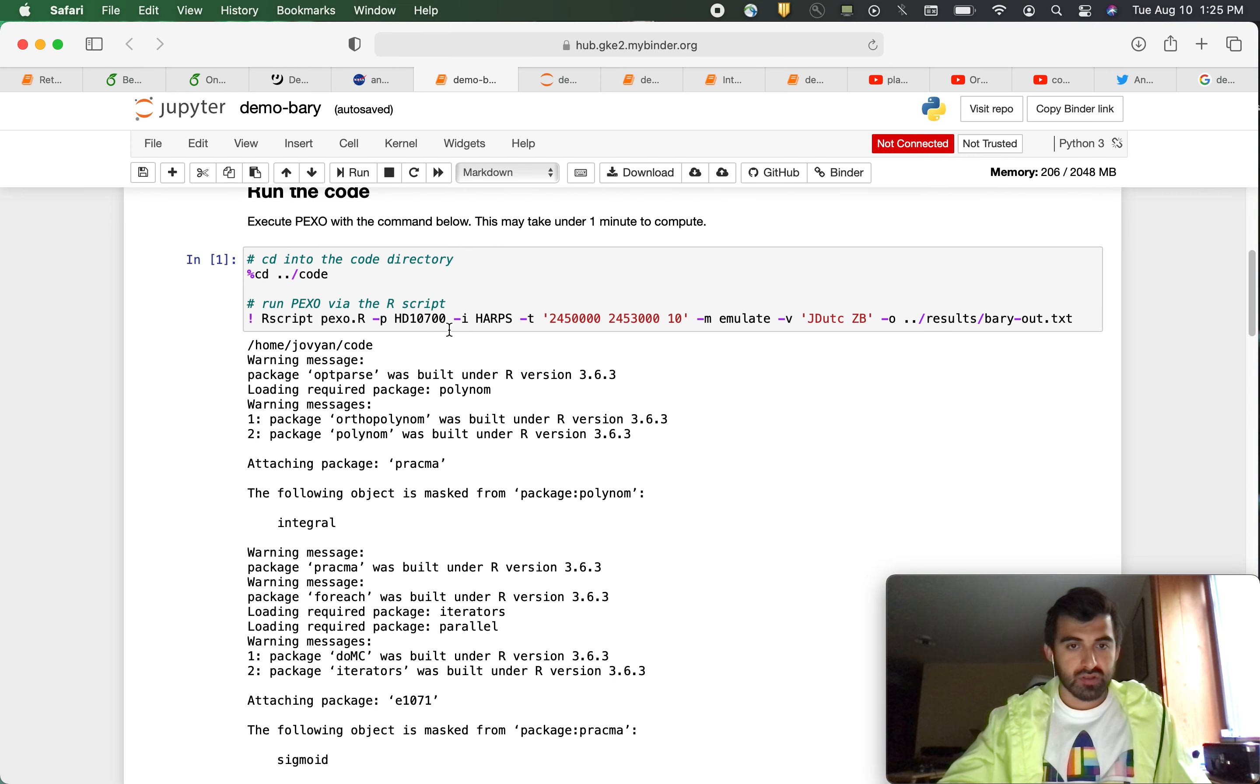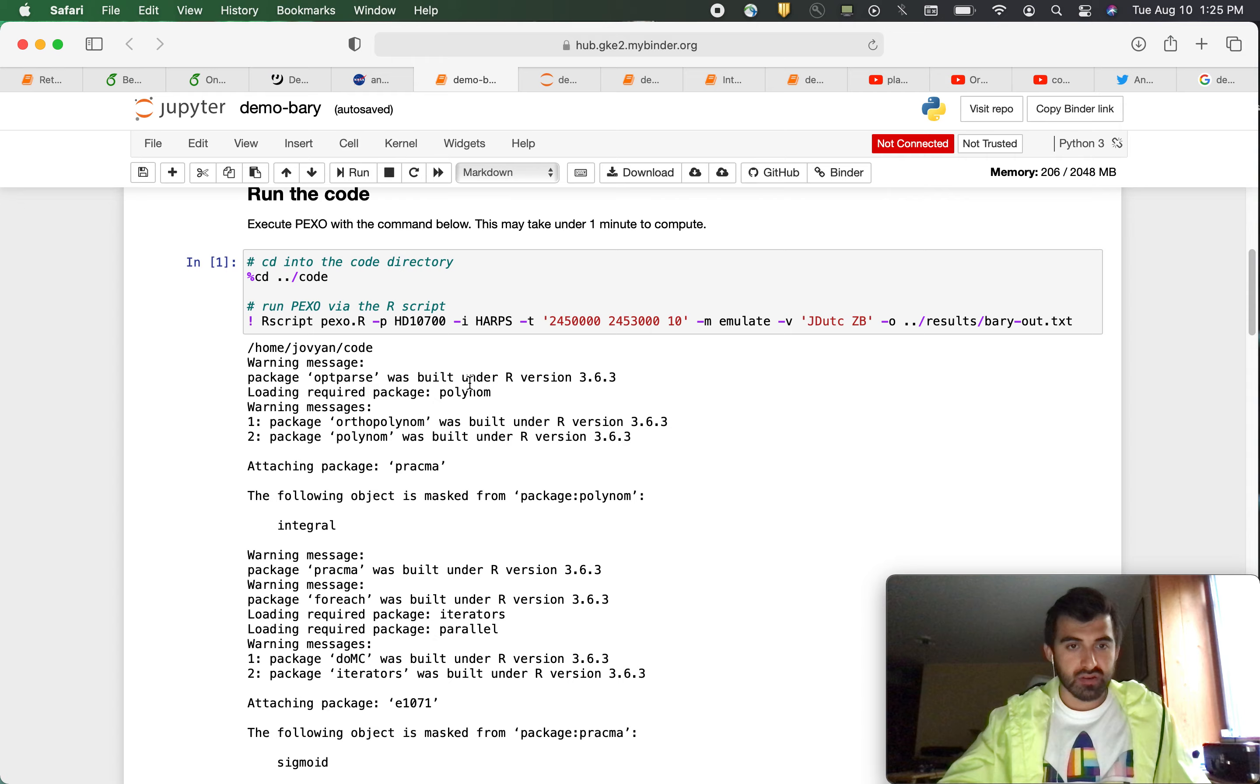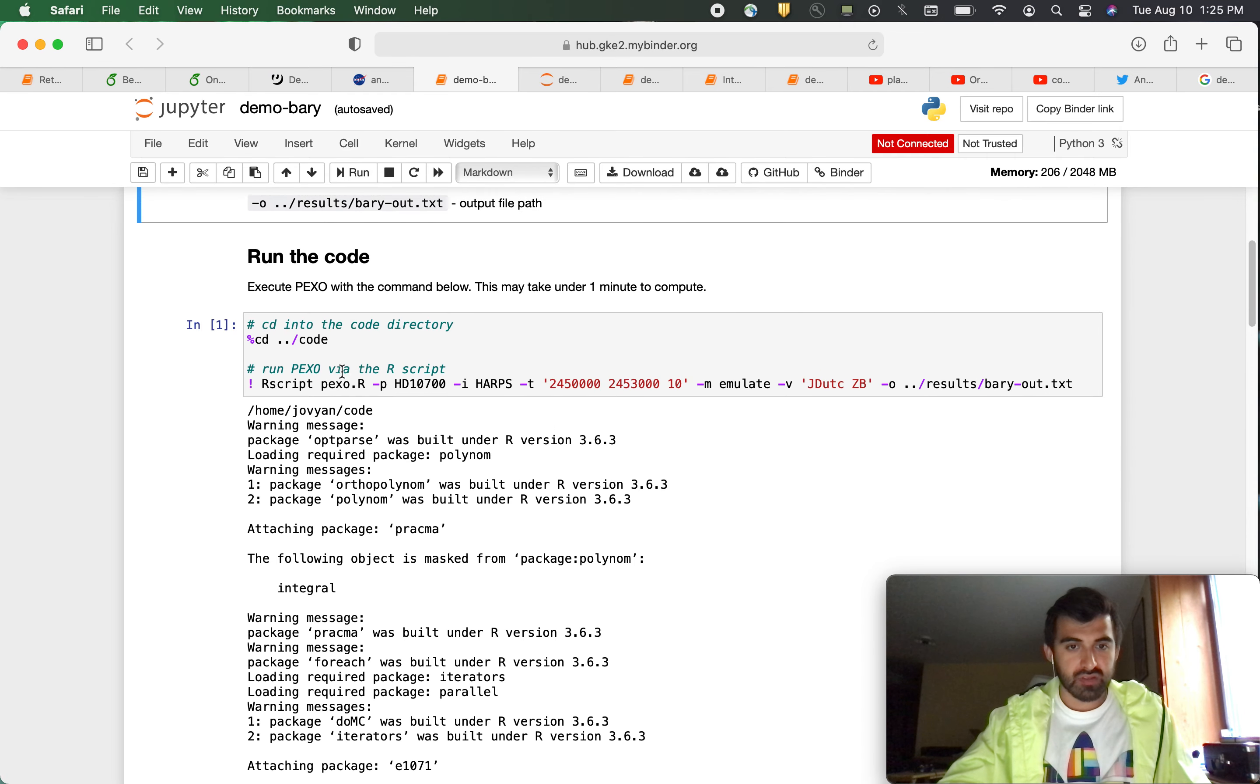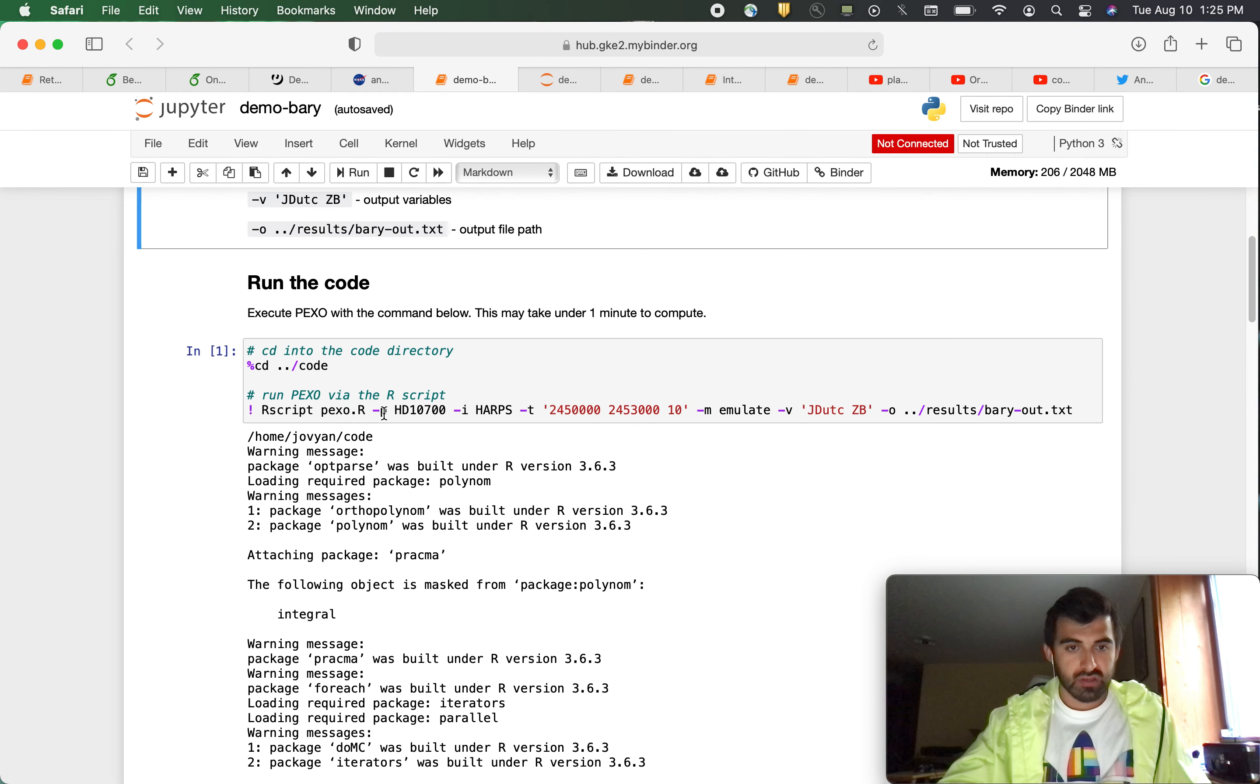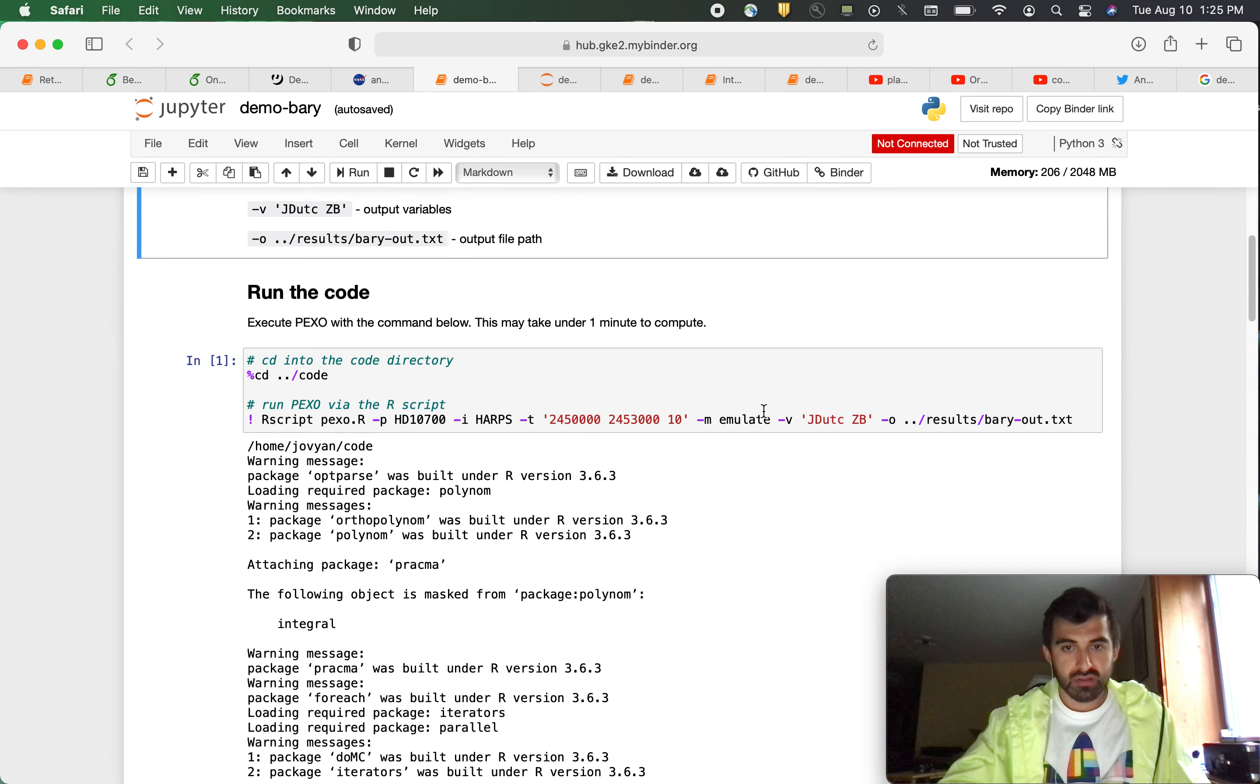So to run this code, all we have to do is feed it this script. So here we are putting in our star, the instrument, our time, the mode, and the output we are looking for. Then you run that.